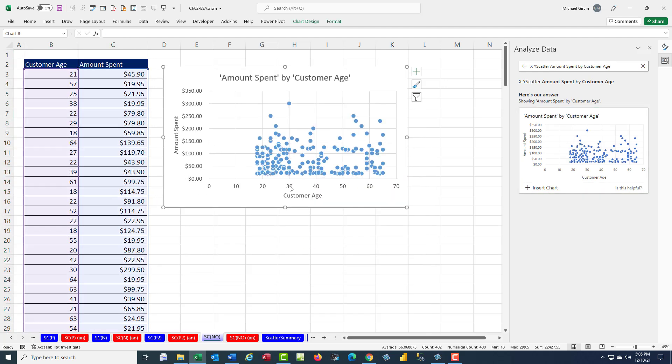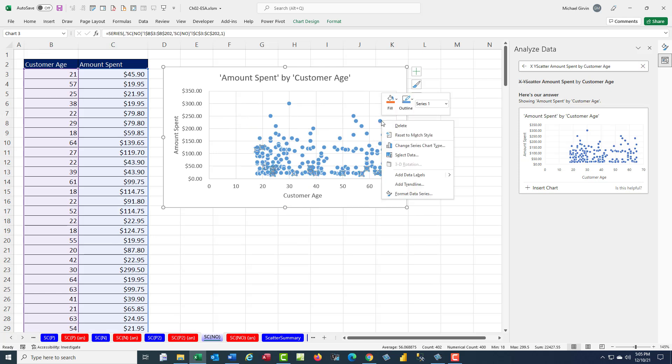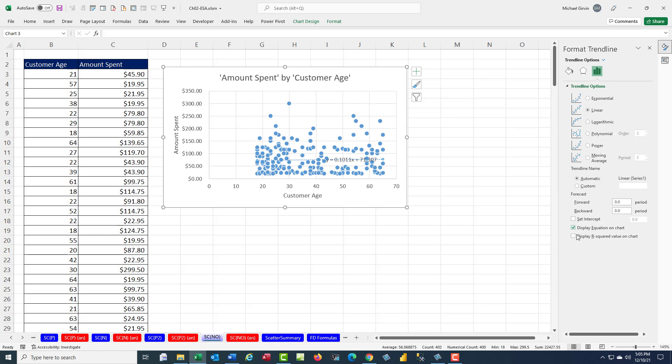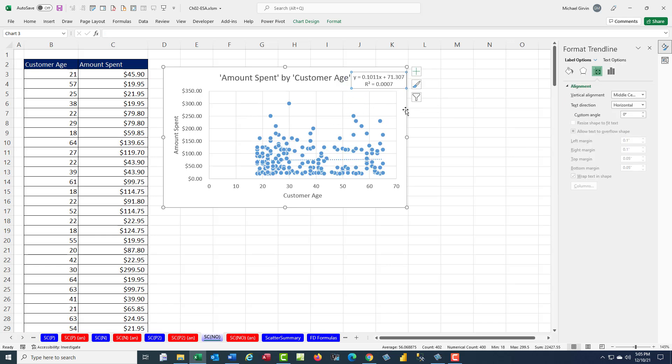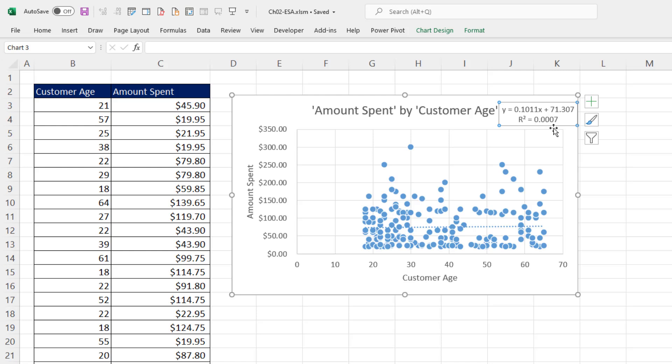It clearly looks like there is not a relationship. In fact, if you right-click, Add Trend Line, and check Equation and R squared, with R squared at 0 and a horizontal line, clearly there's no relationship.